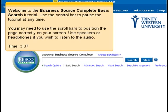Welcome to the Business Source Complete basic search tutorial. Use the control bar to pause the tutorial at any time. You may need to use the scroll bars to position the page correctly on your screen. Use speakers or headphones if you wish to listen to the audio.